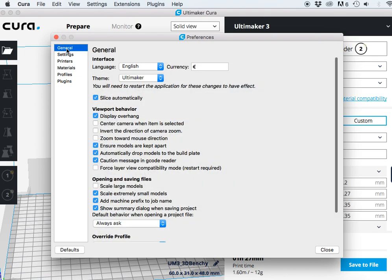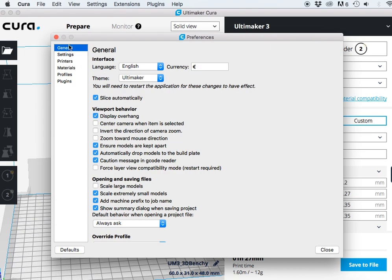By default Cura will have the currency selected in euros. So the first thing you want to do is come over here and go to general and import and select dollars. In this case for me this is Canadian dollars.